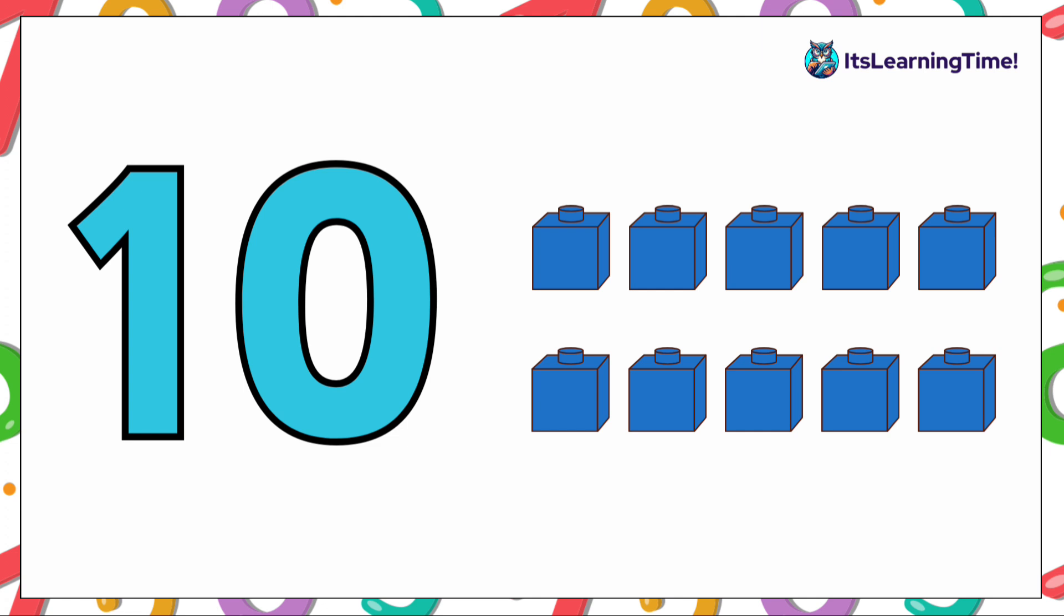Here we have ten blocks. Now let's see the other ways that number ten can be represented.